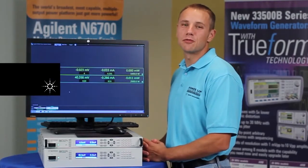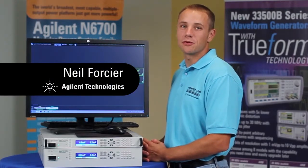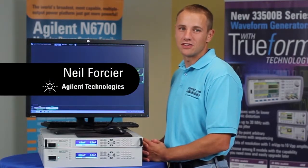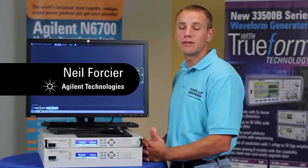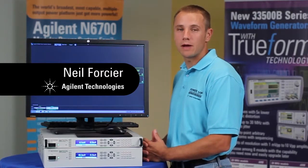Hi, my name is Neil Forcier. I'm an engineer with Agilent Technologies, and in this video I'm going to be talking about a free software package